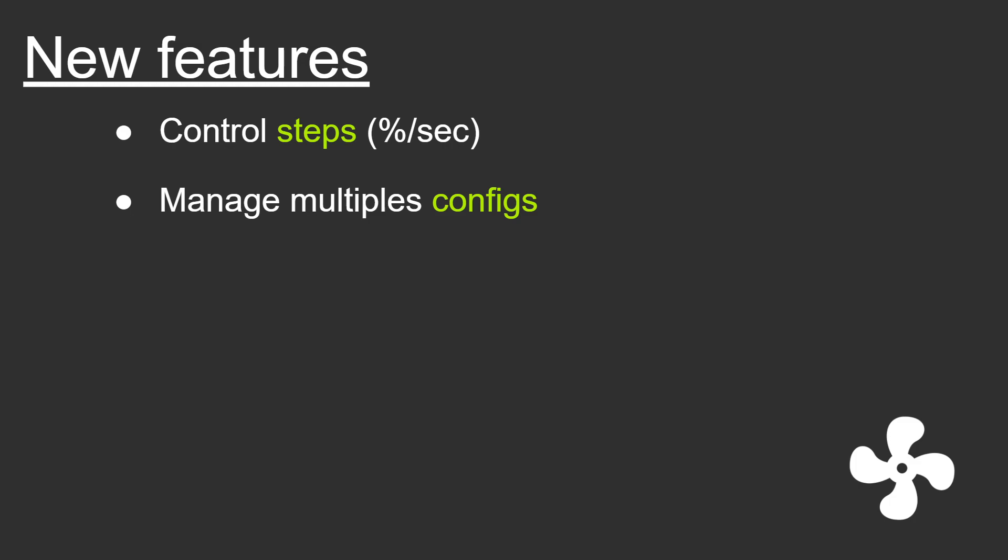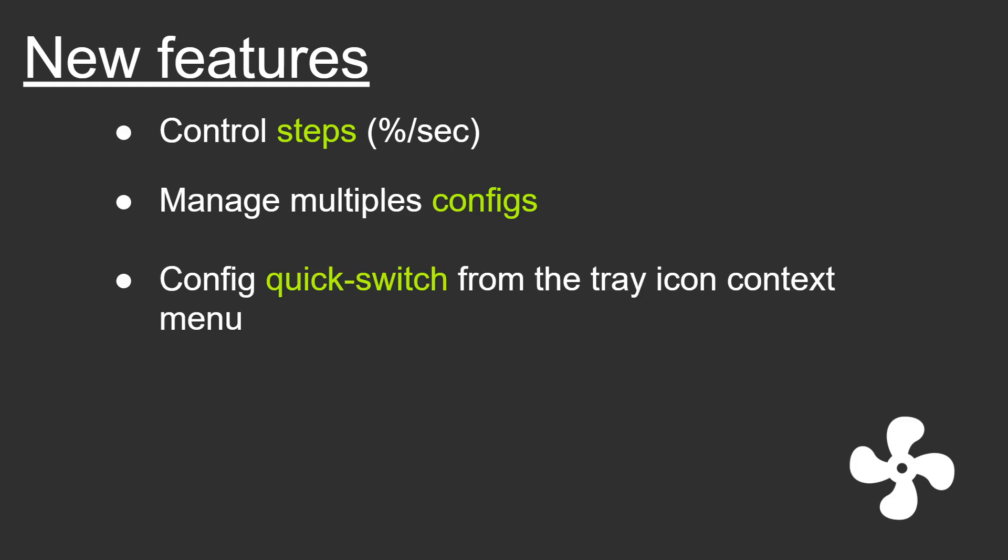Also, you can now manage multiple configurations with files. I'll show you that in a minute, and you can also when you have multiple configs quick switch from the tray icon context menu.